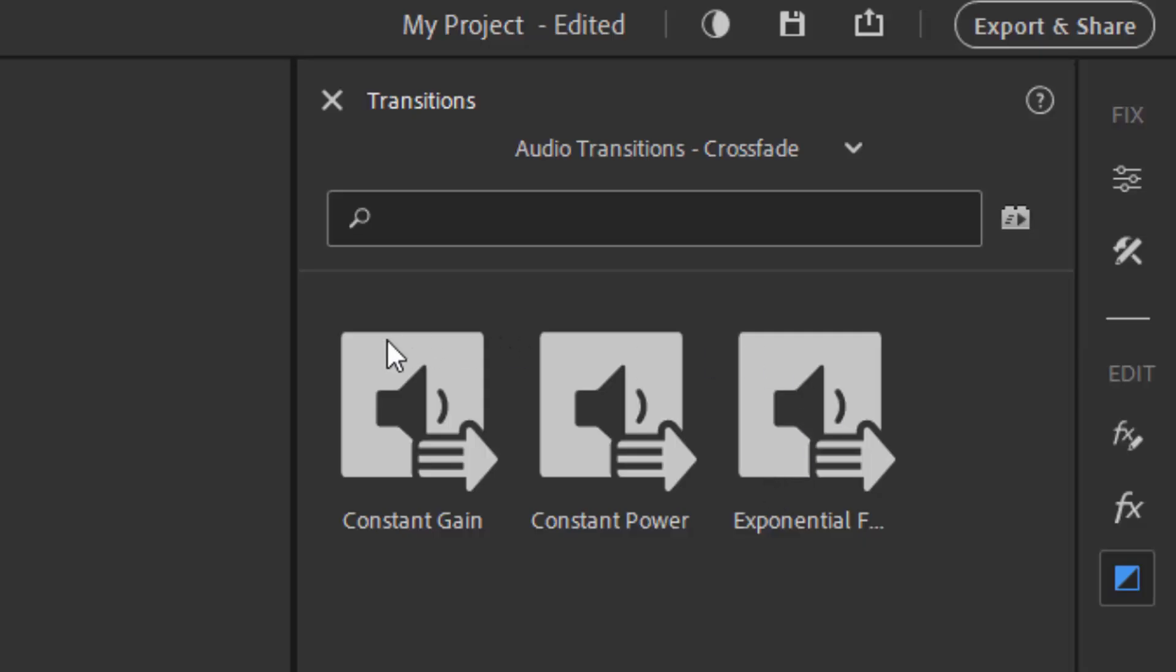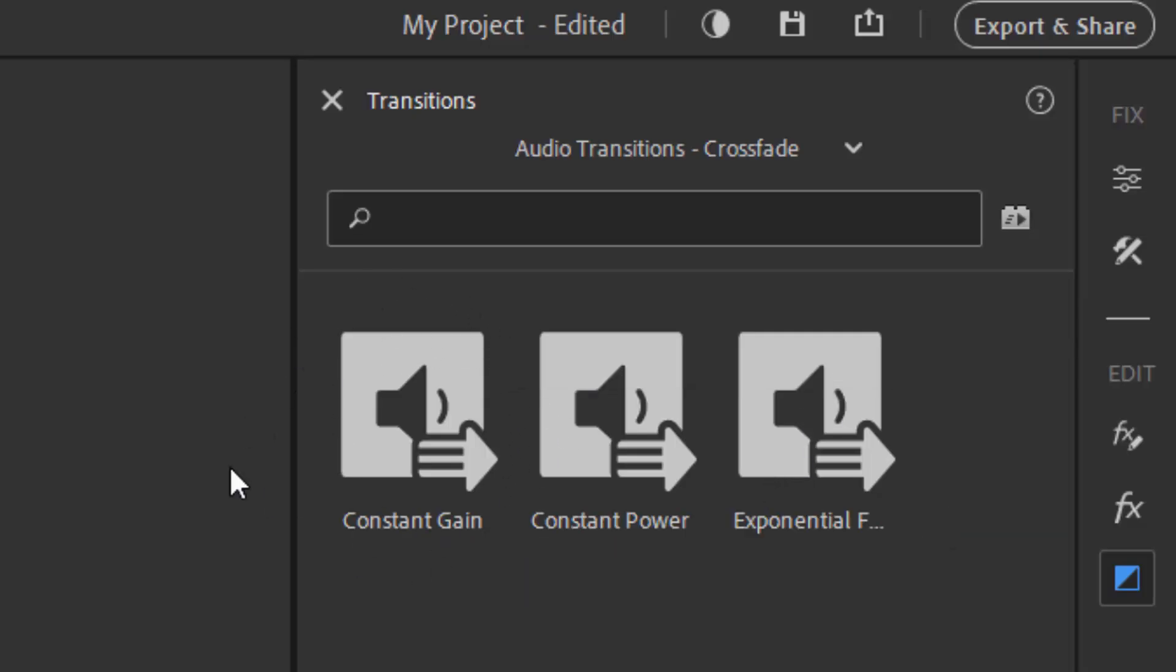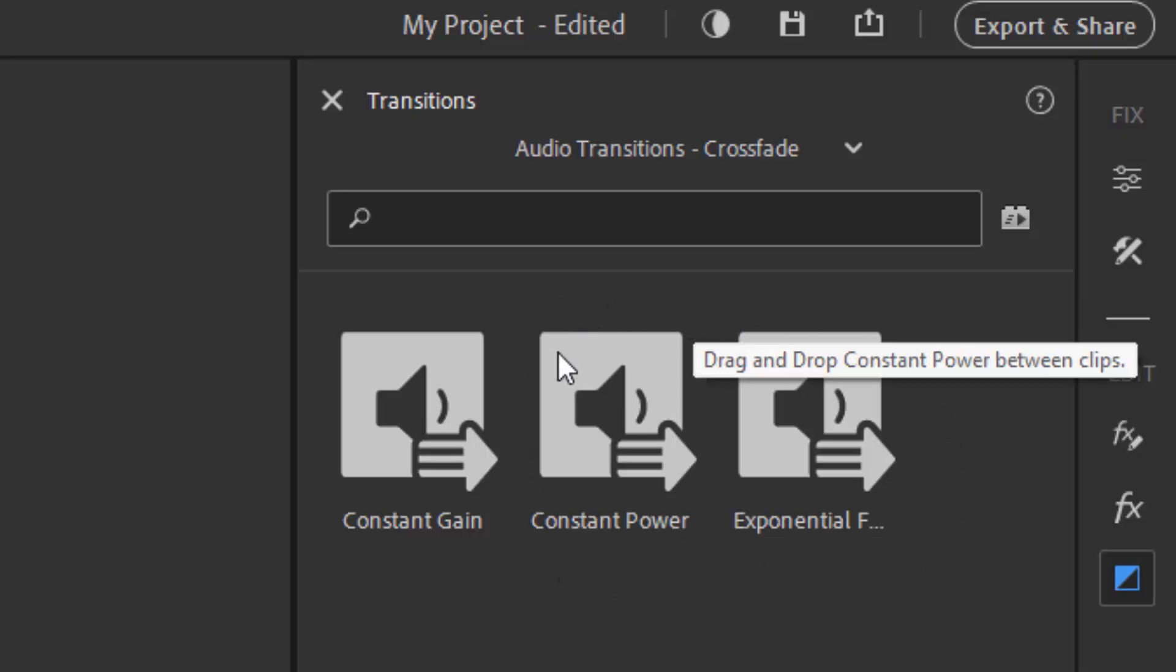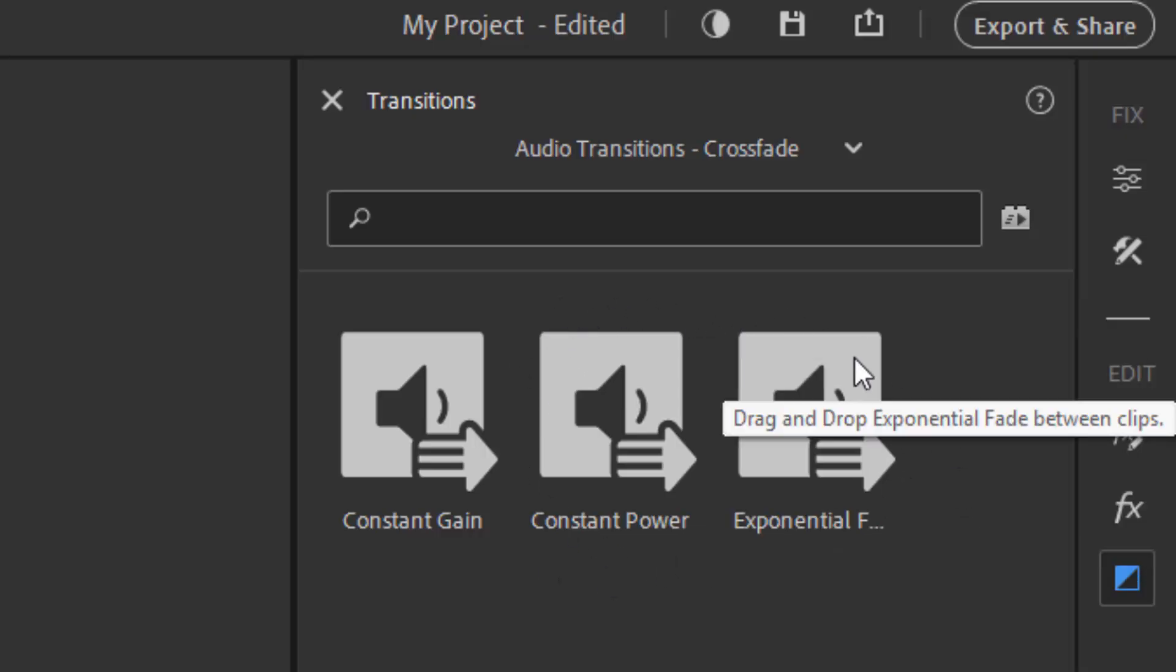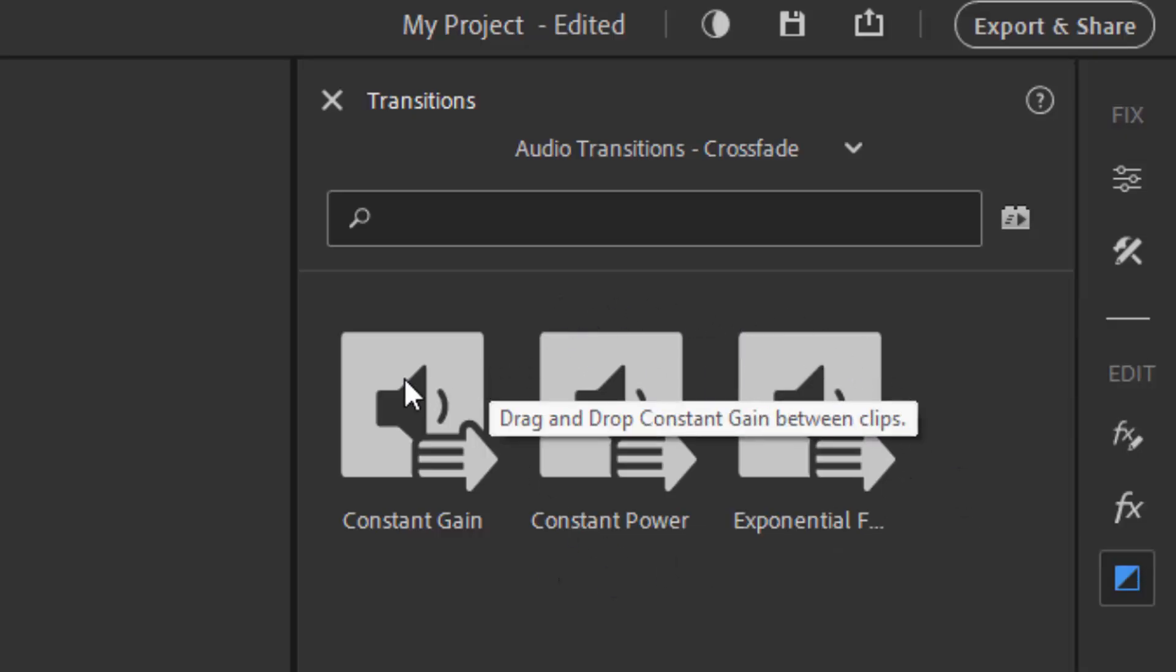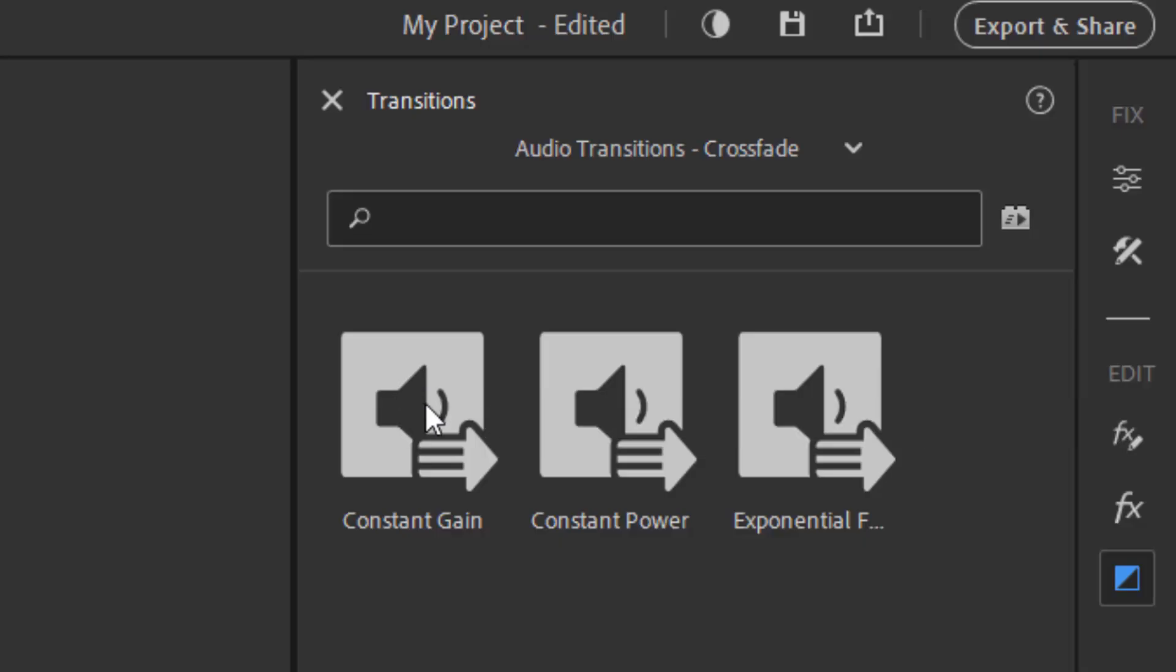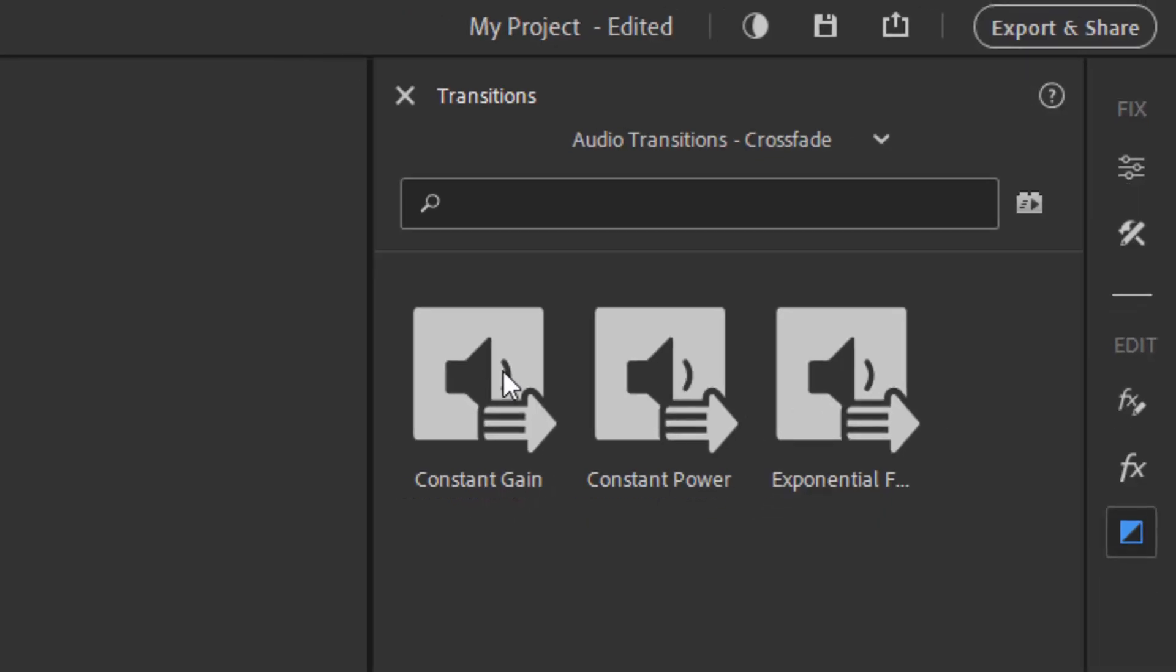In most cases, constant gain will do the best for you, but there are other options and I challenge you to hear the difference really between these three. But constant gain is usually the one that's considered the default selection in the case of an audio transition.